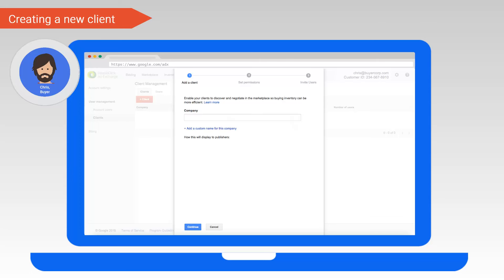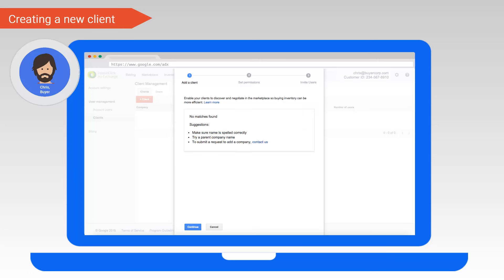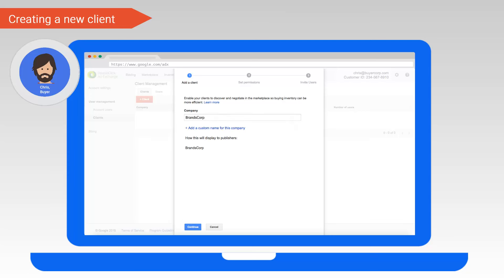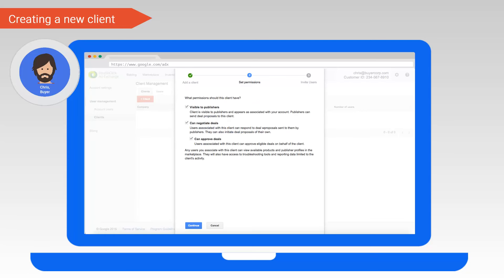Chris can select the client's company name by typing in the box. A list of companies matching the text will show up as a drop down for selection. If you'd like to use a custom name for your client, there is the option to do this. Note here that if the client does not show up in the drop down, you can click contact us and fill out the form with all the required details. Once complete, we are shown how the client will be displayed to publishers.